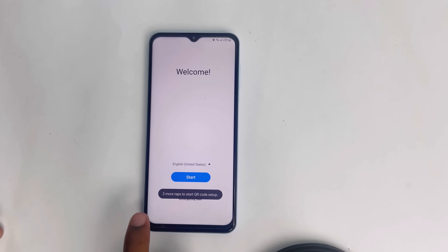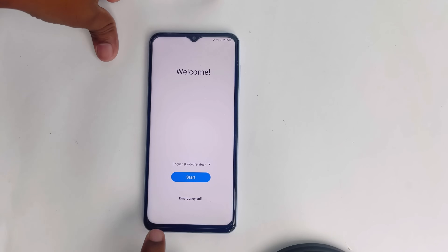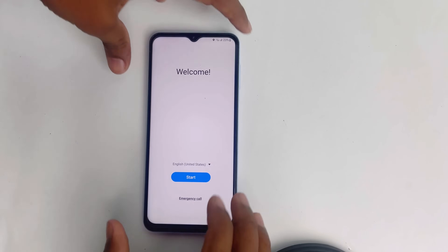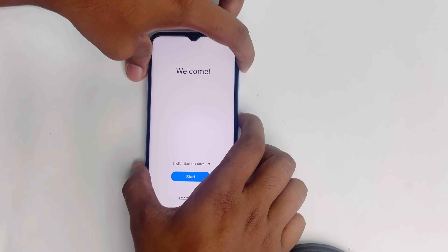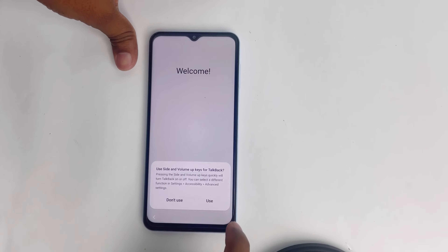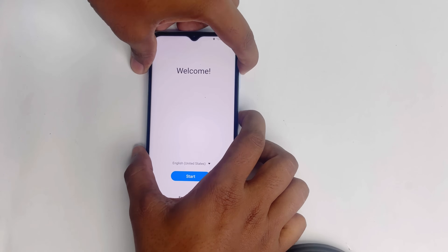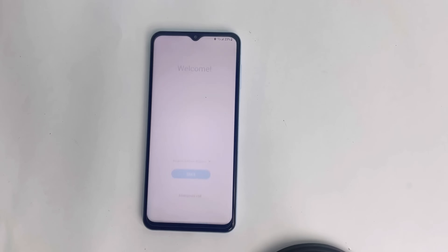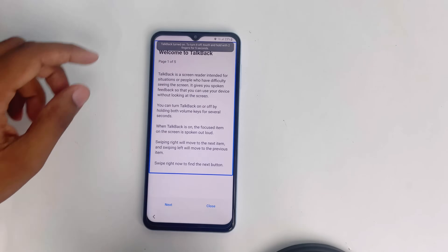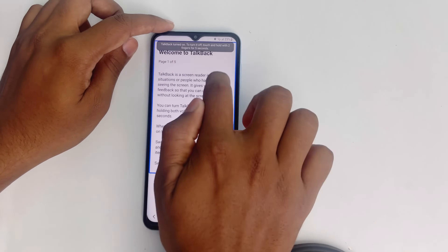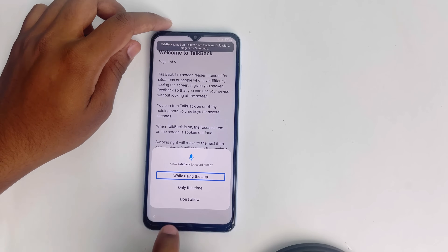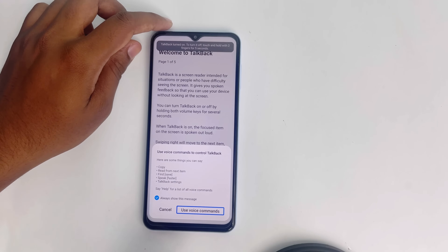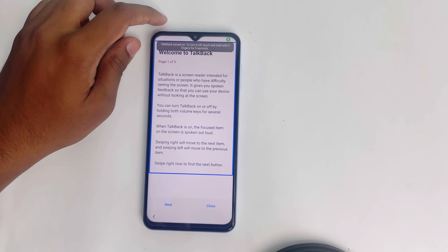I'm back to the home screen. Right now we have to enable TalkBack. Press volume up and the power button together, then press volume up and the power button together again. Now write the letter 'L', double tap, then use the voice commands button and double tap Google Assistant.